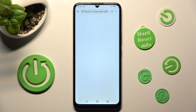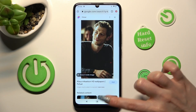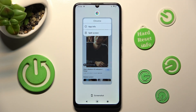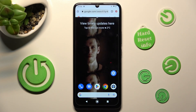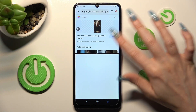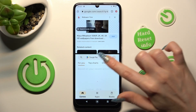Now access background apps. If you are using three-key navigation you can do that by tapping on the square button. Then click on the icon of your app, select split-screen, and tap on the other one like Play Store. As you can see, now I can use both at the same time.